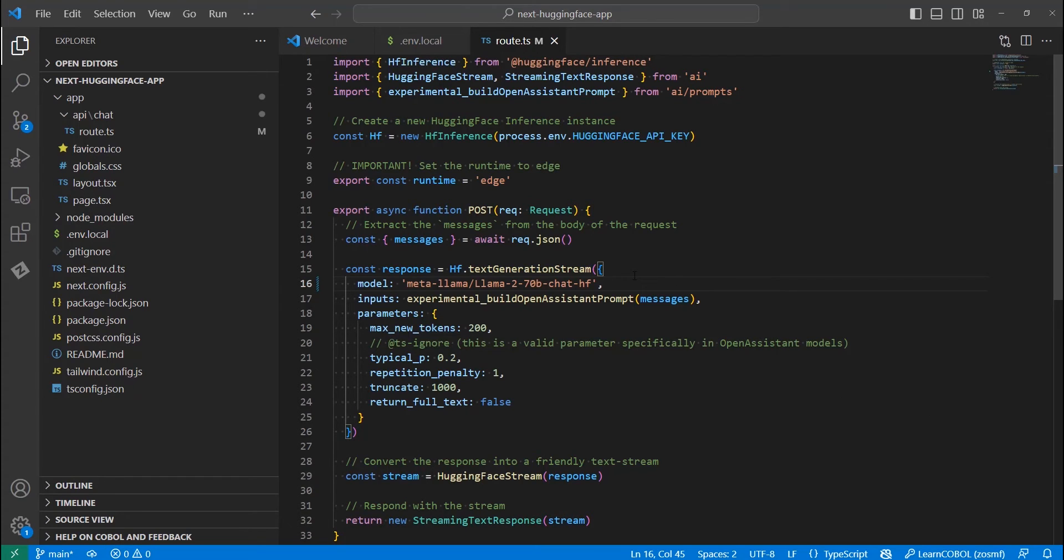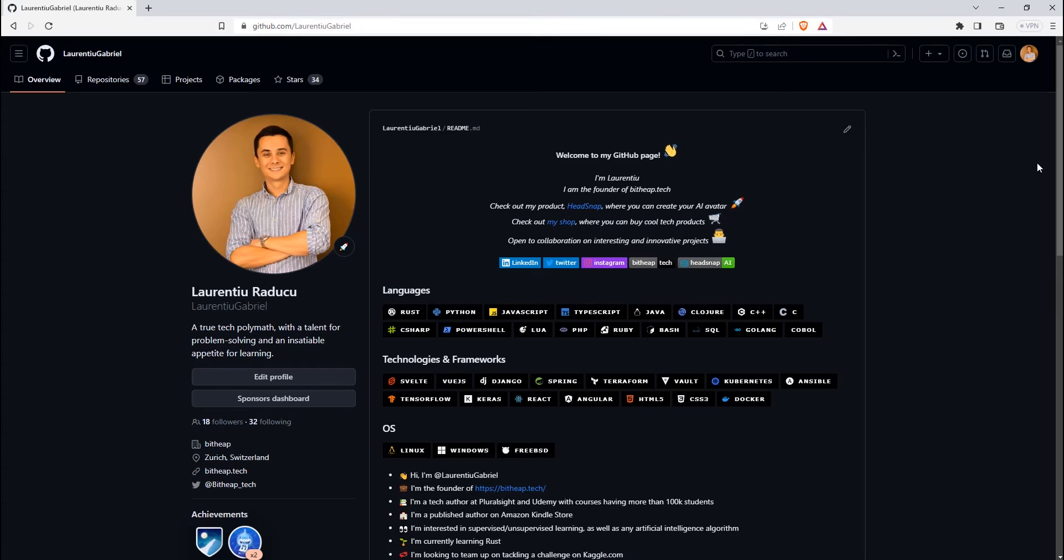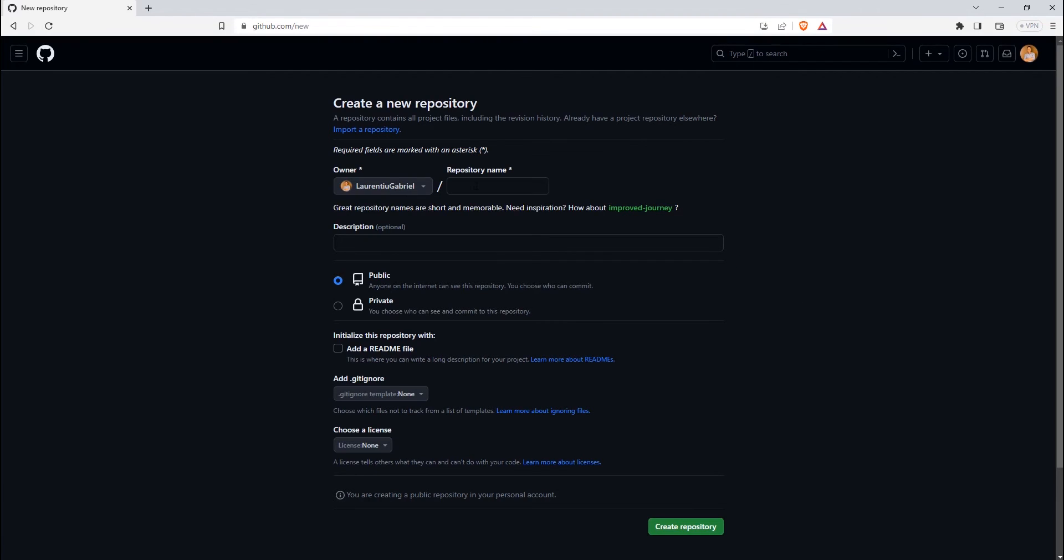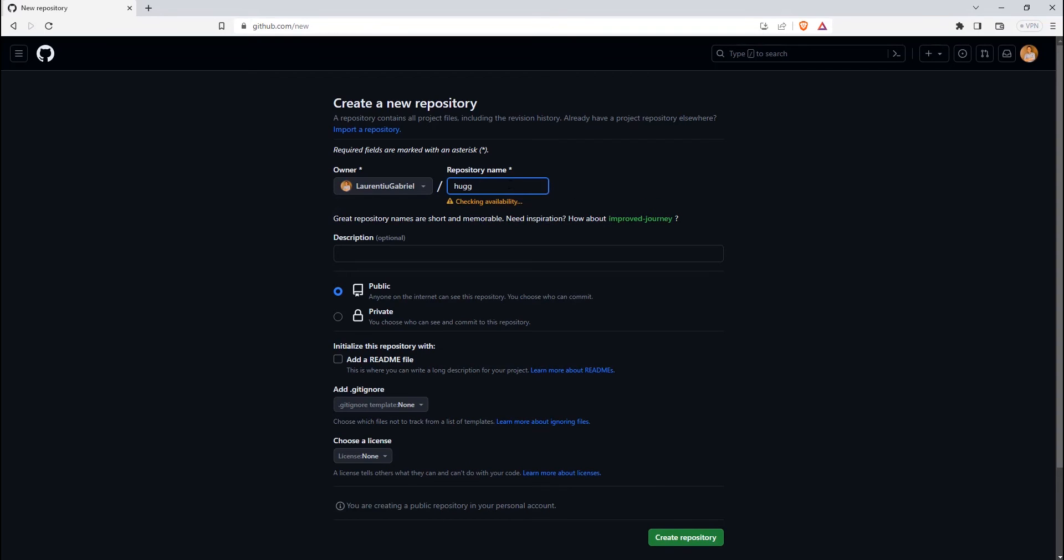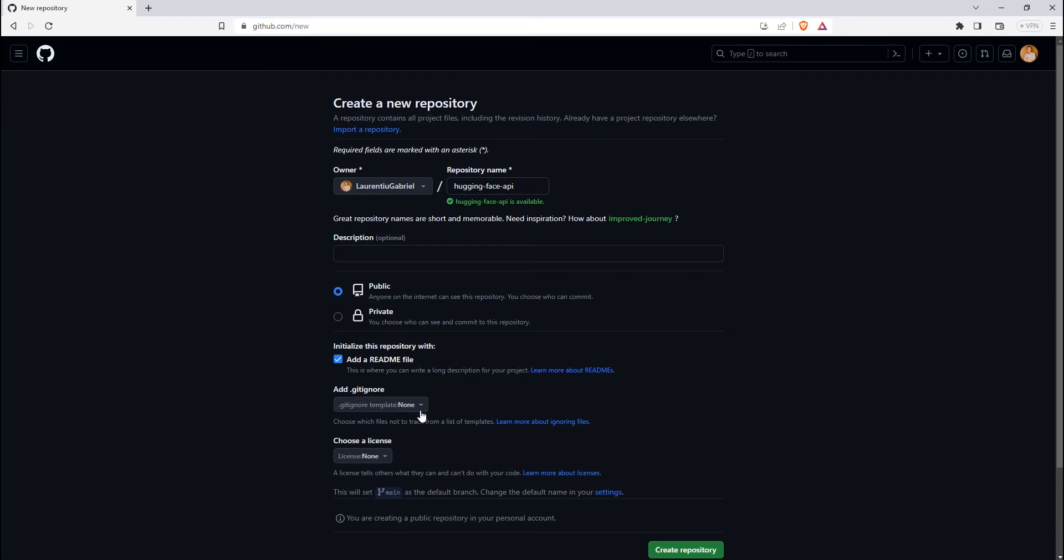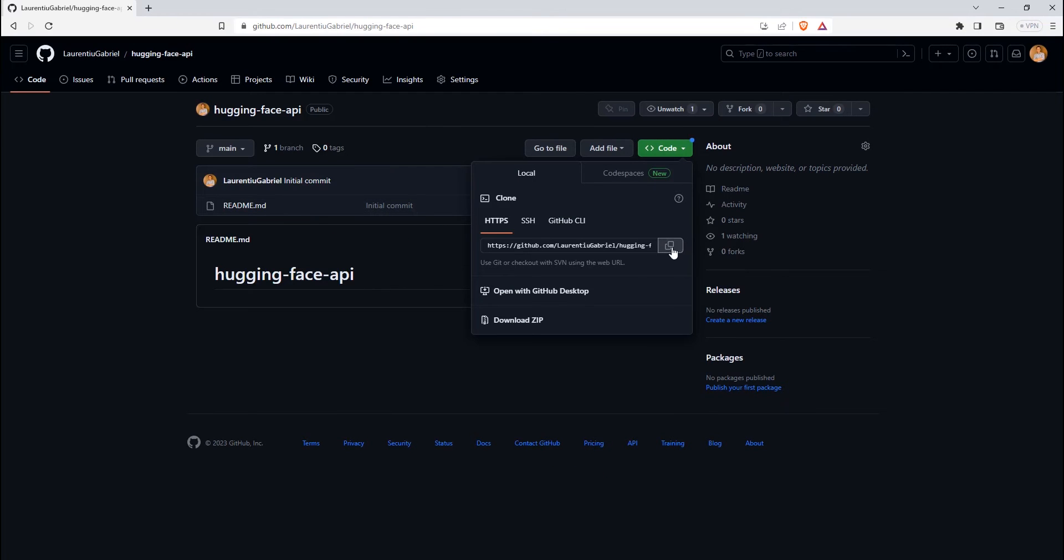Now, let's create a GitHub repo and link it to our Vercel account. In your GitHub account, let's create a new repository. We will call it the same as our newly created project. Let's copy the HTTPS value from the repo. We will use it in our next step.